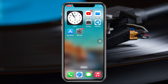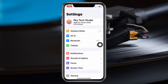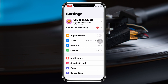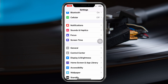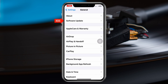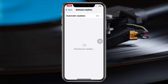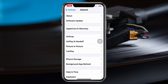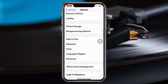If you tried that process but you're still having the problem, the last method is to open Settings, scroll down and tap on General, then tap on Software Update. If there's a pending update available, go ahead and update your iPhone.